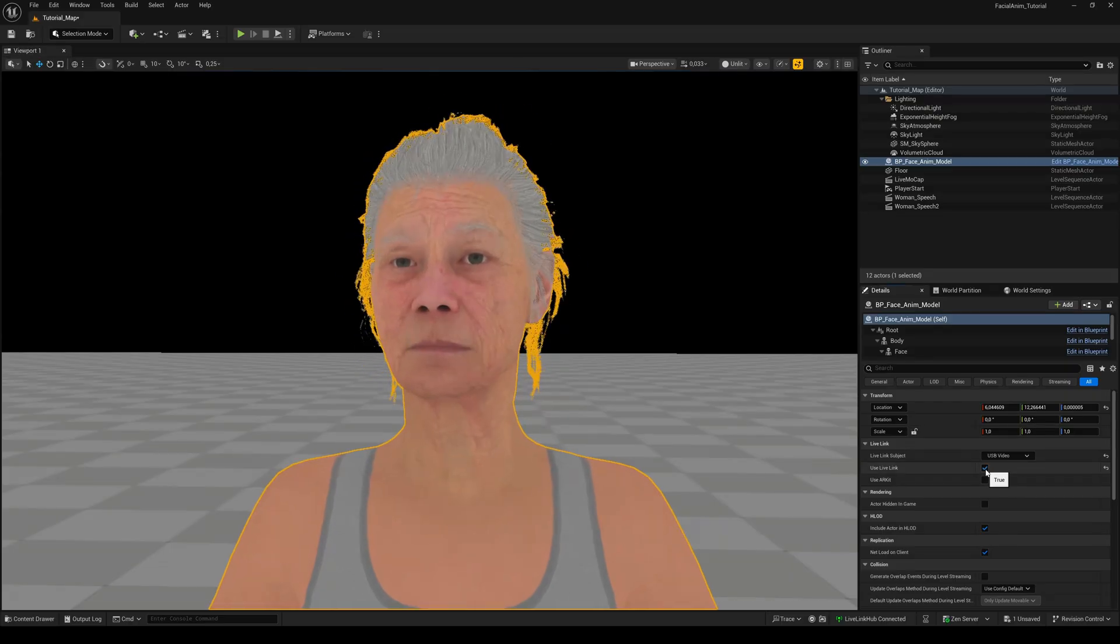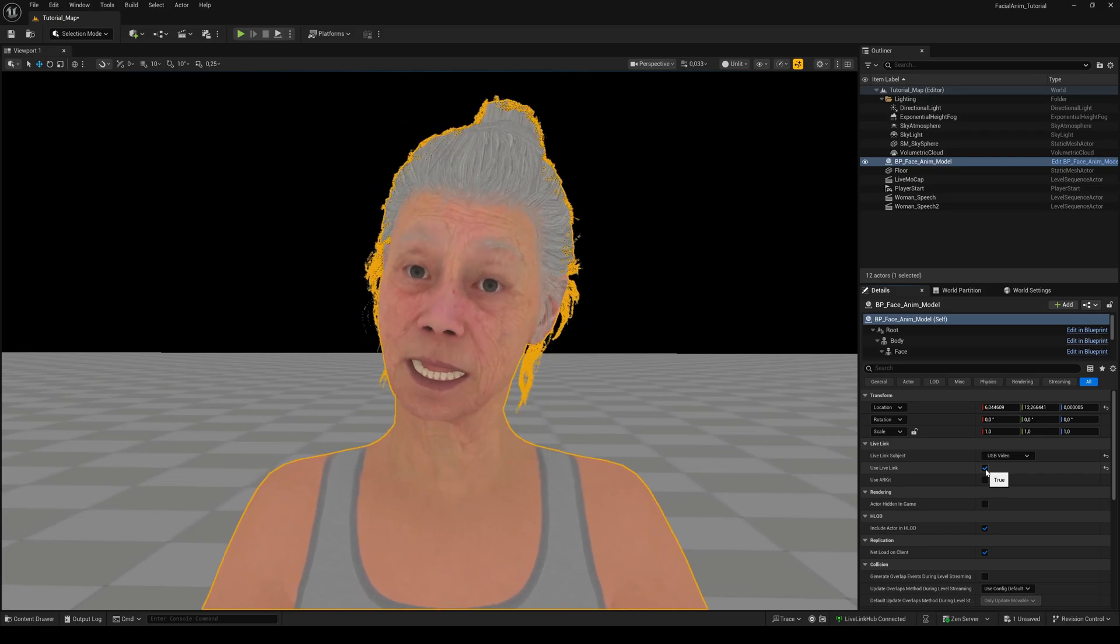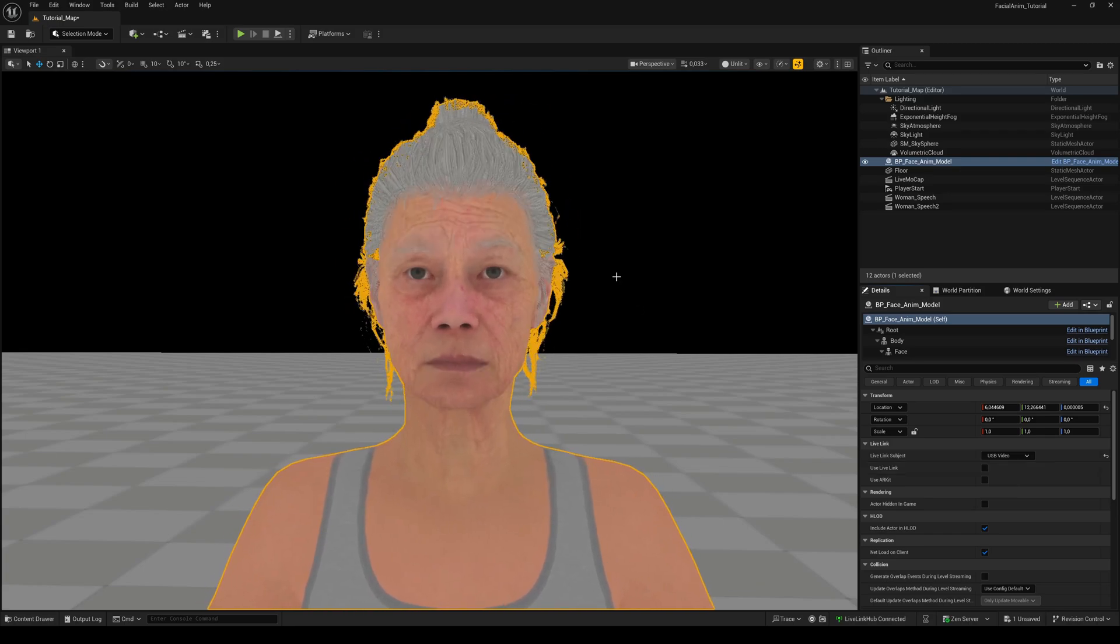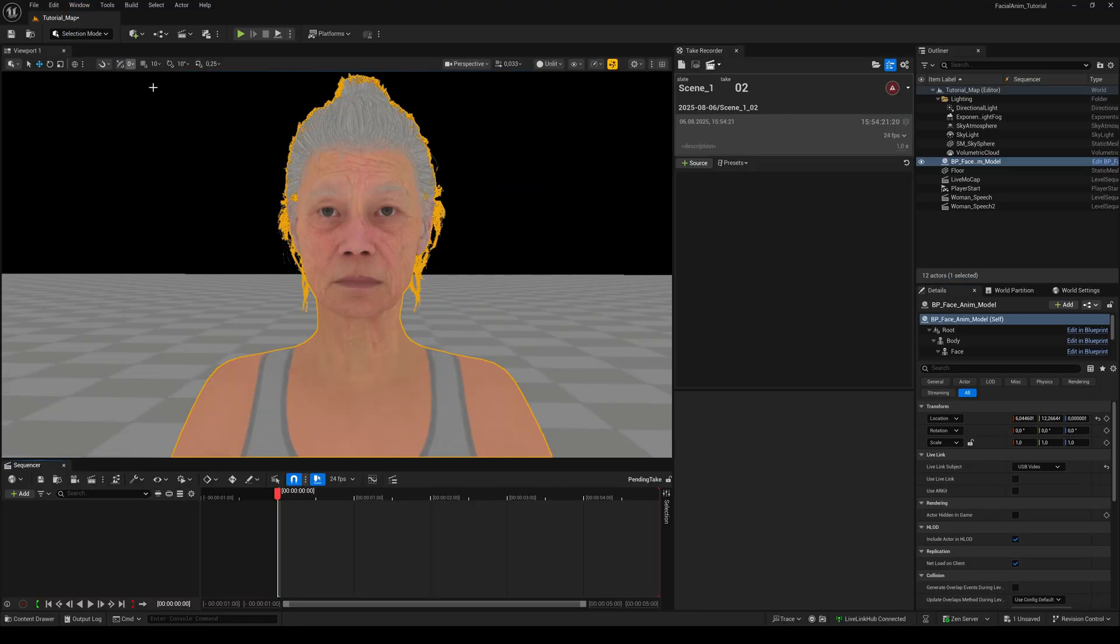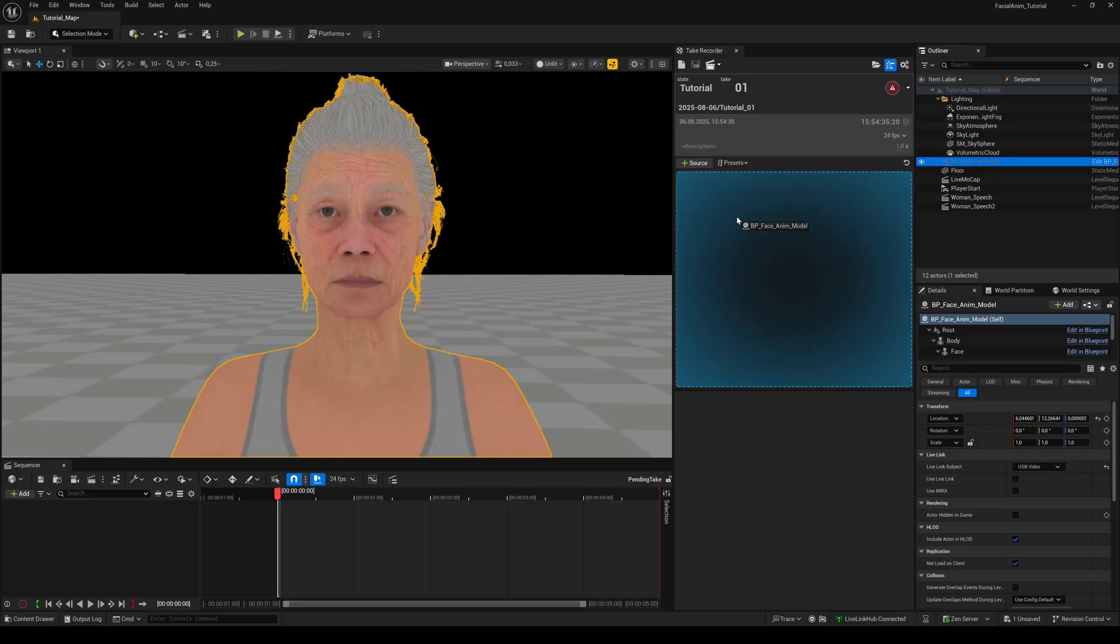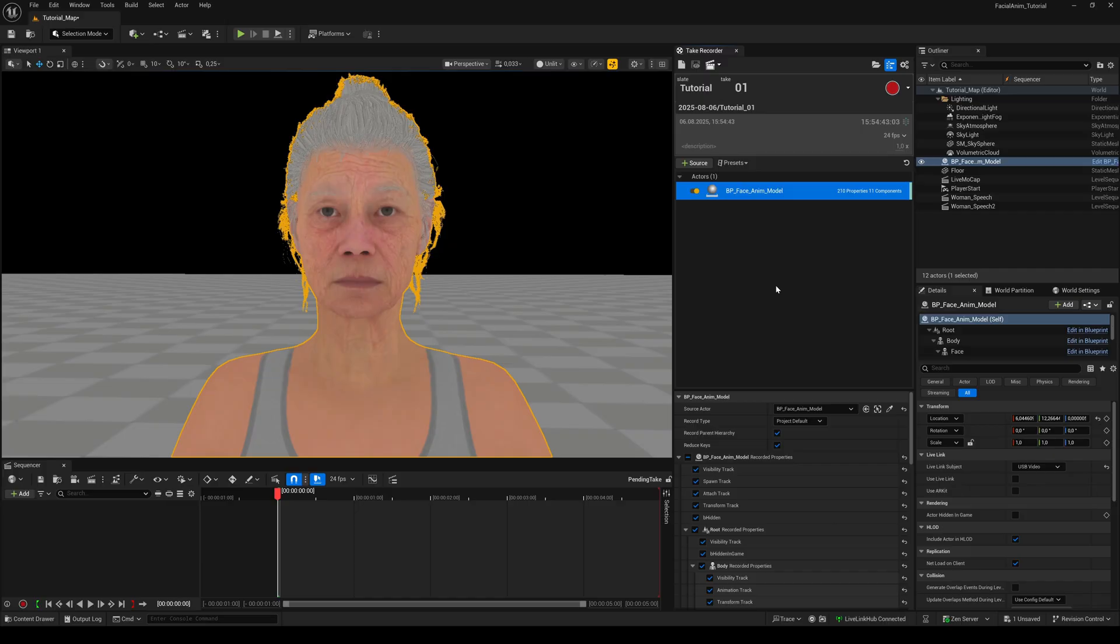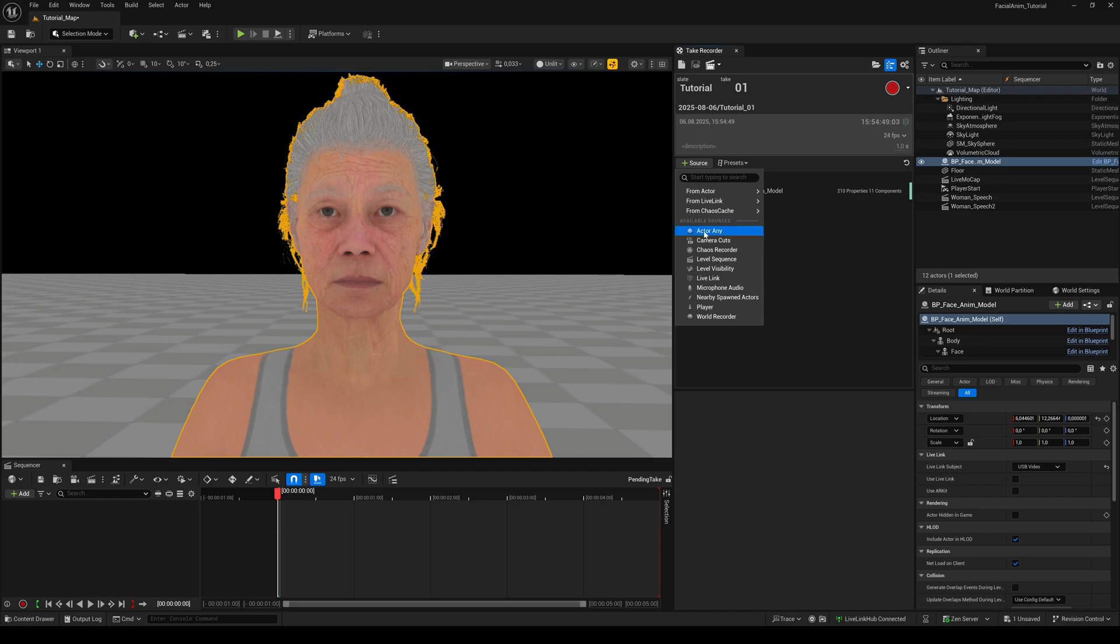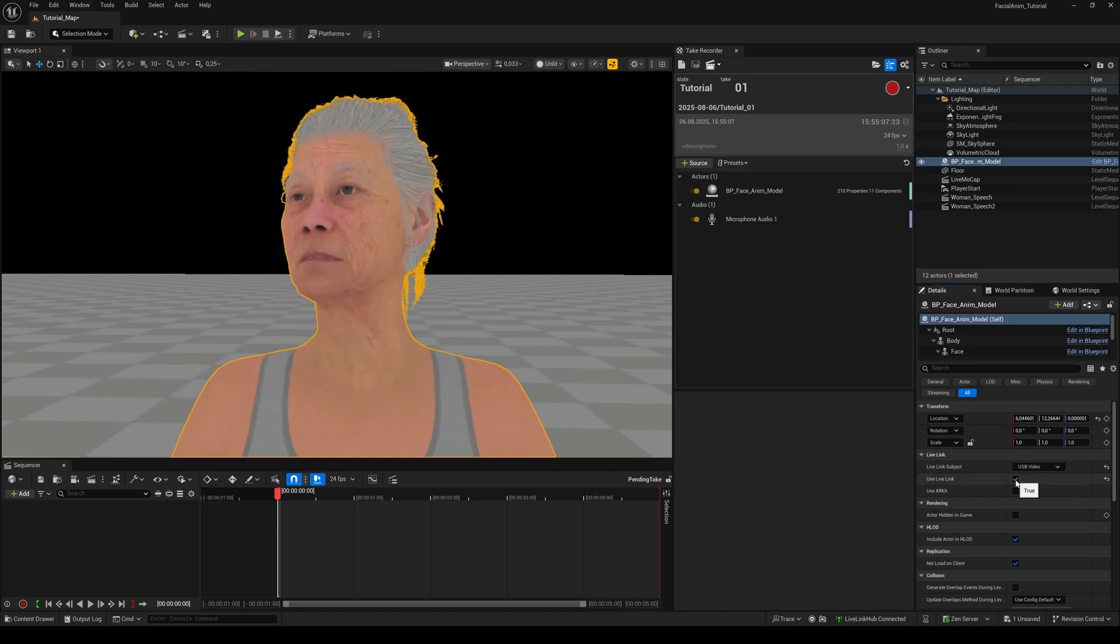But we need to record the animation. So, go to the Windows menu and search for Take Recorder. Then give your scene a name and drag your MetaHuman to the Take Recorder source tab. By selecting it, you can customize a bunch of parameters in the Properties panel. I leave everything to its default. If you want to record audio as well, you need to add another source and choose Microphone Audio.